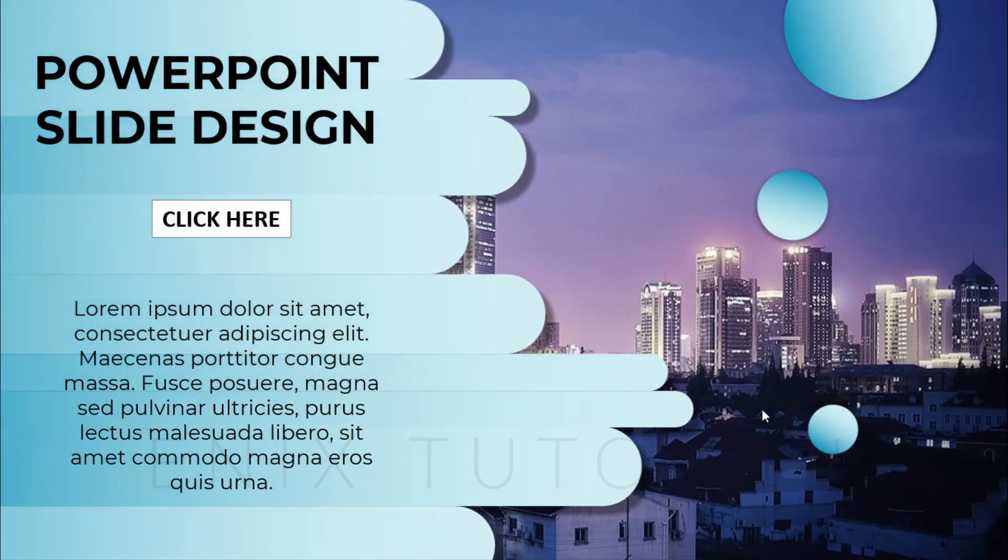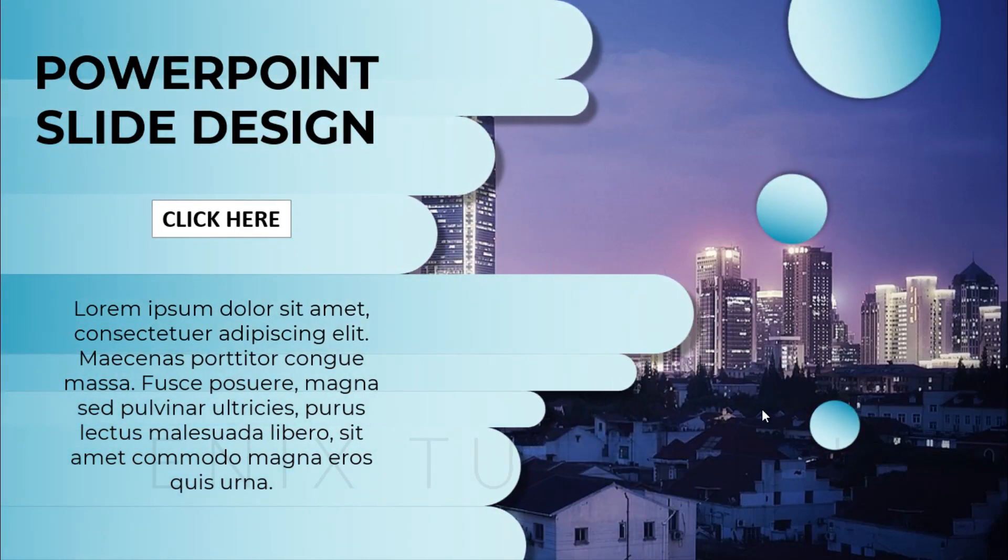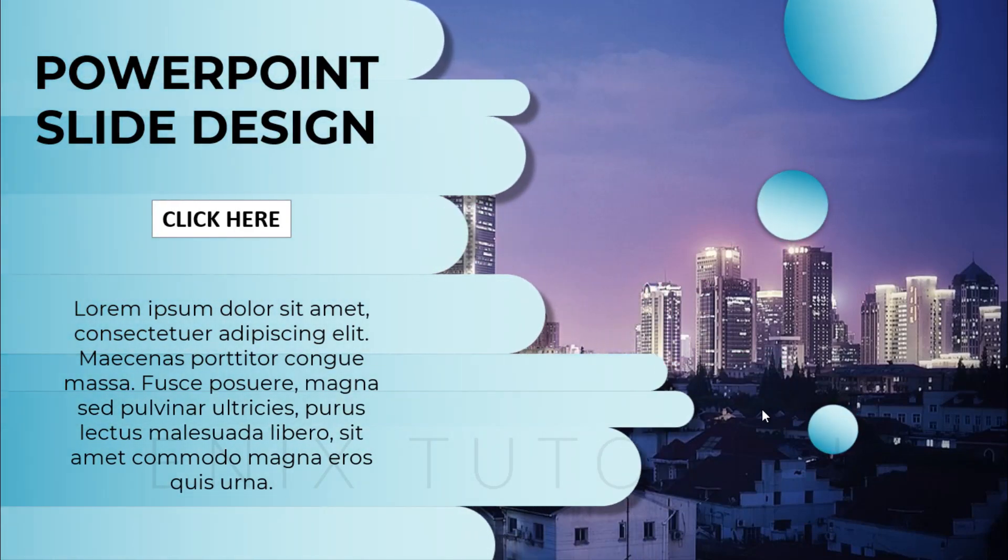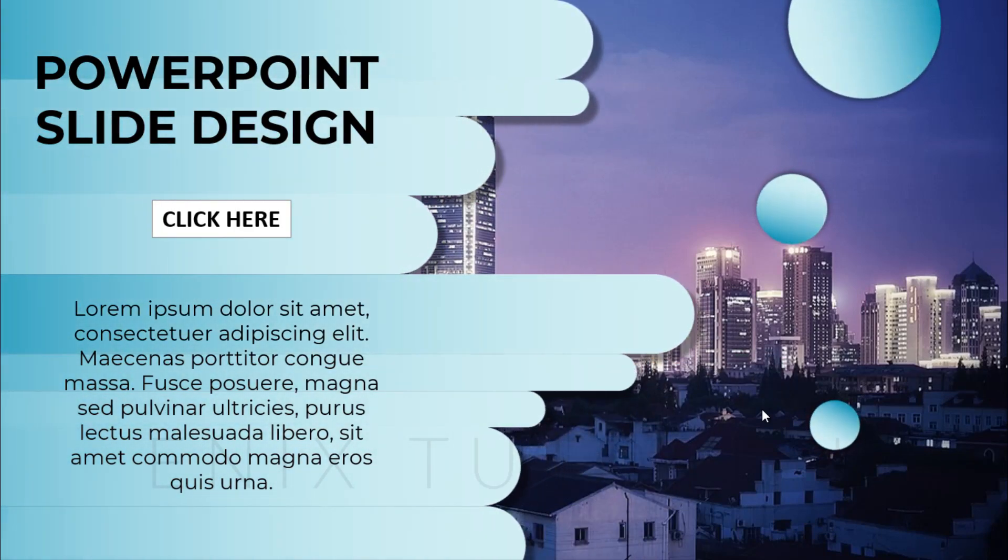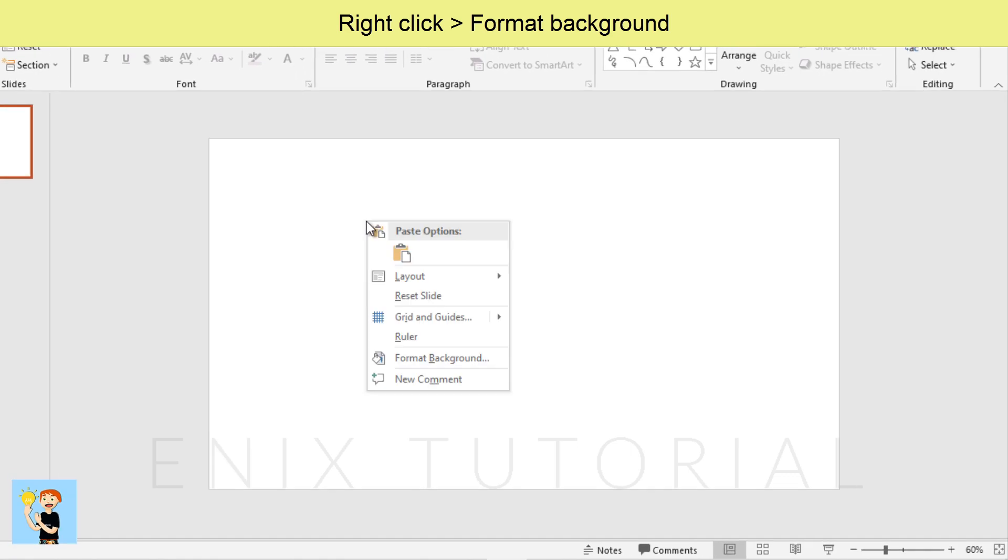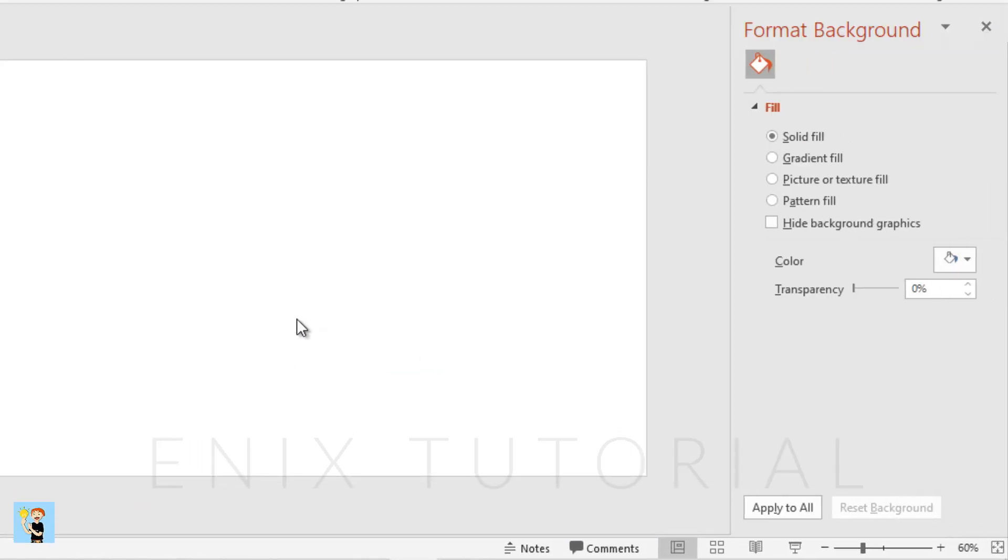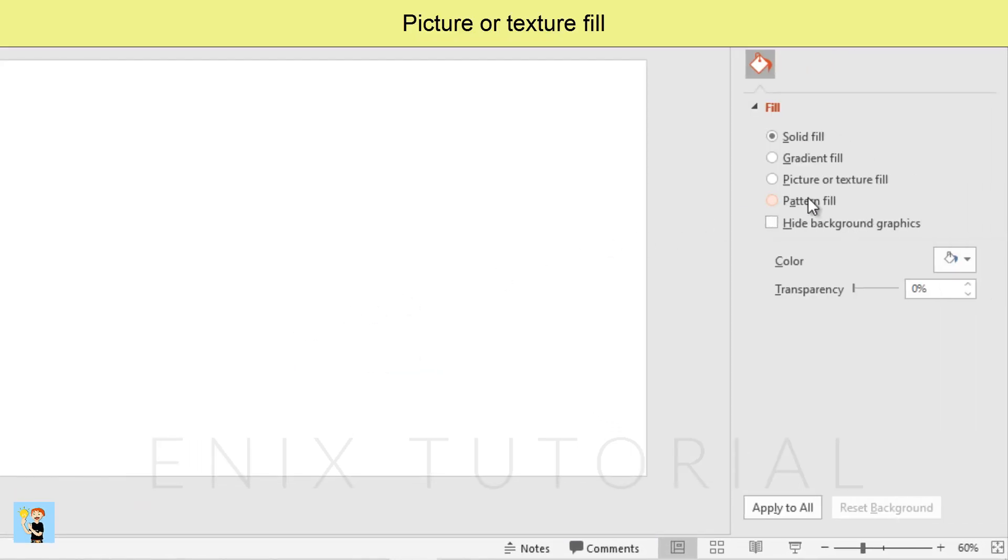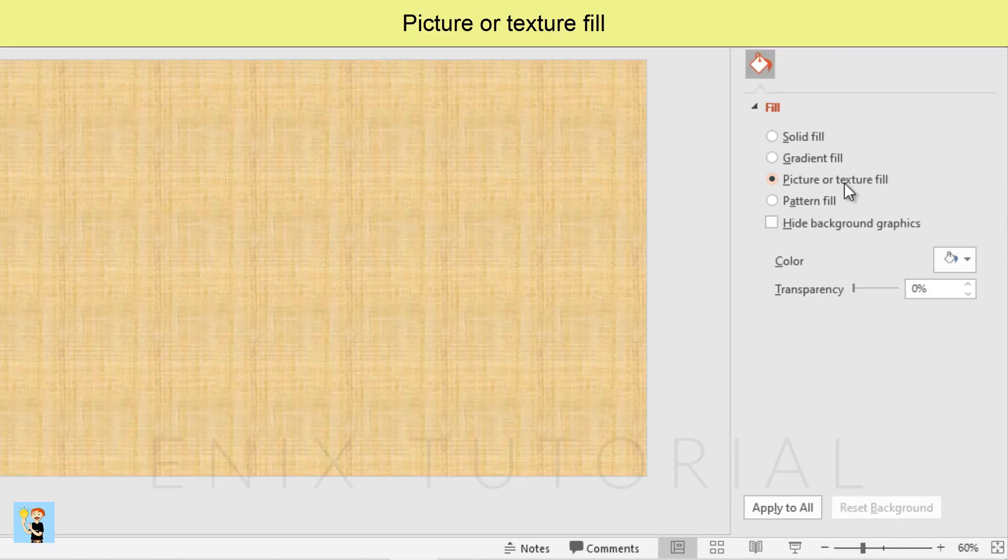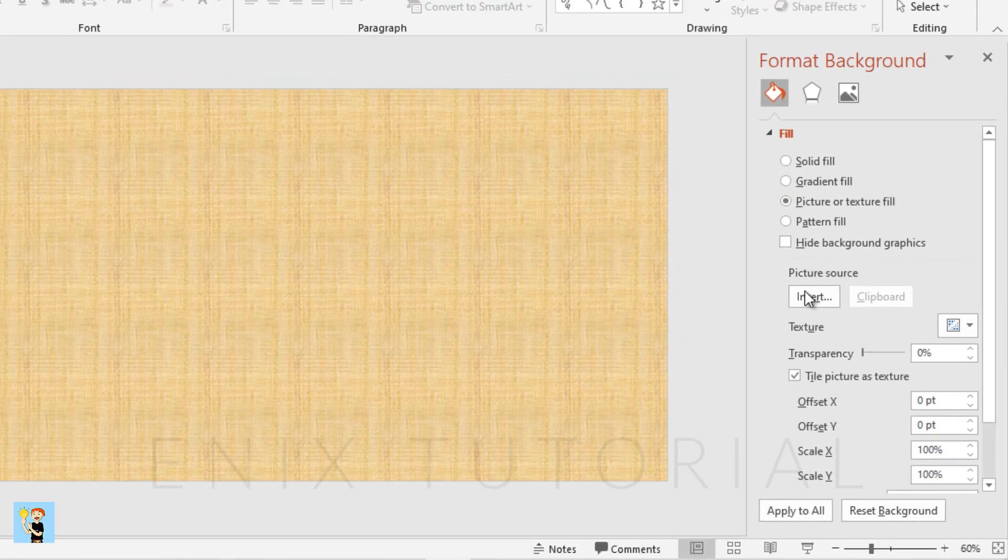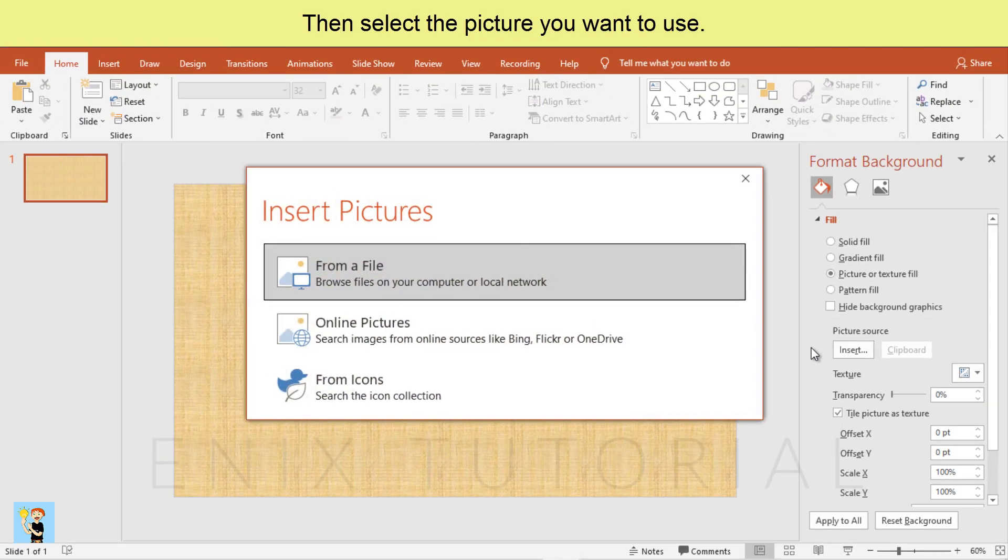In this lesson we will learn how to make this PowerPoint presentation steps by steps. Right click, choose format background, picture or texture fill, then select the picture you want to use.